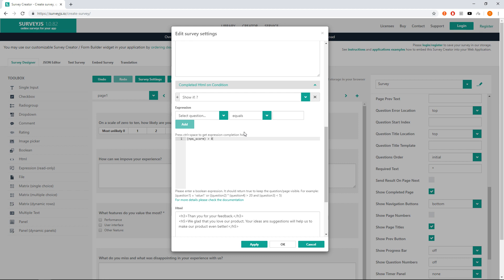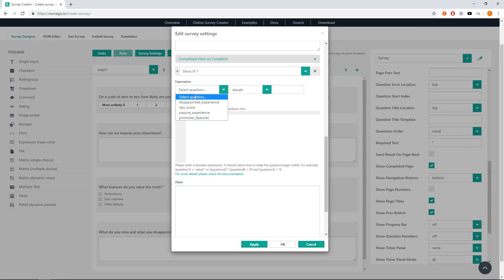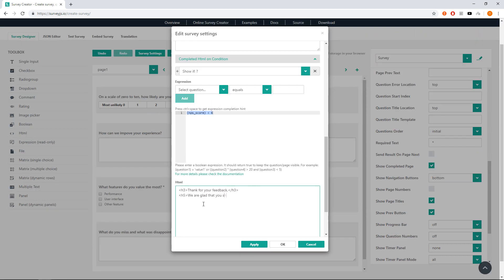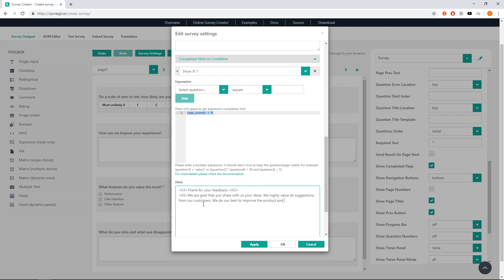We're glad that you love our product. Your ideas and suggestions will help us to make our product even better. And for detractors, create another item. Set the expression to less than 6 and HTML to 'Thank you for your feedback. We are glad that you share us with your ideas. We highly value all suggestions from our customers. We do our best to improve the product and reach your expectation.'